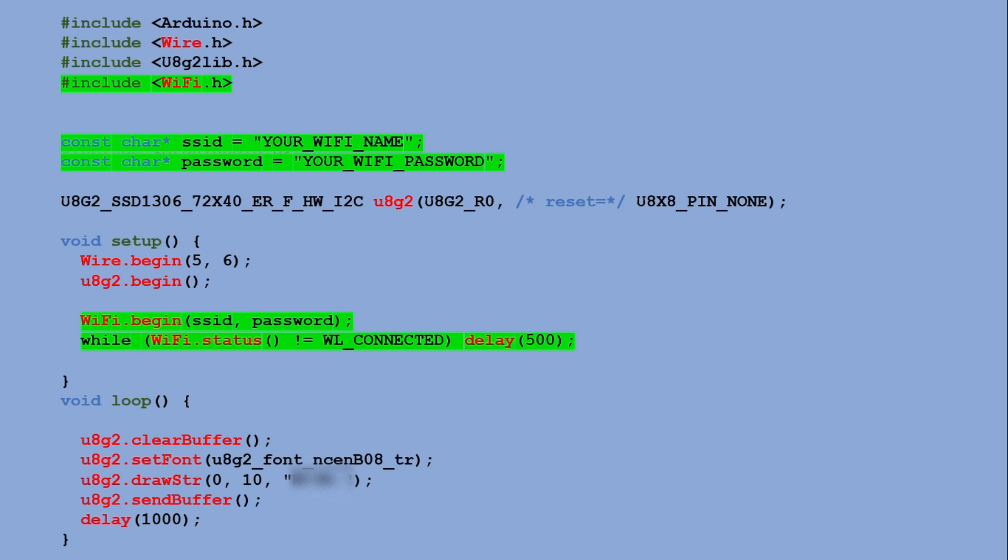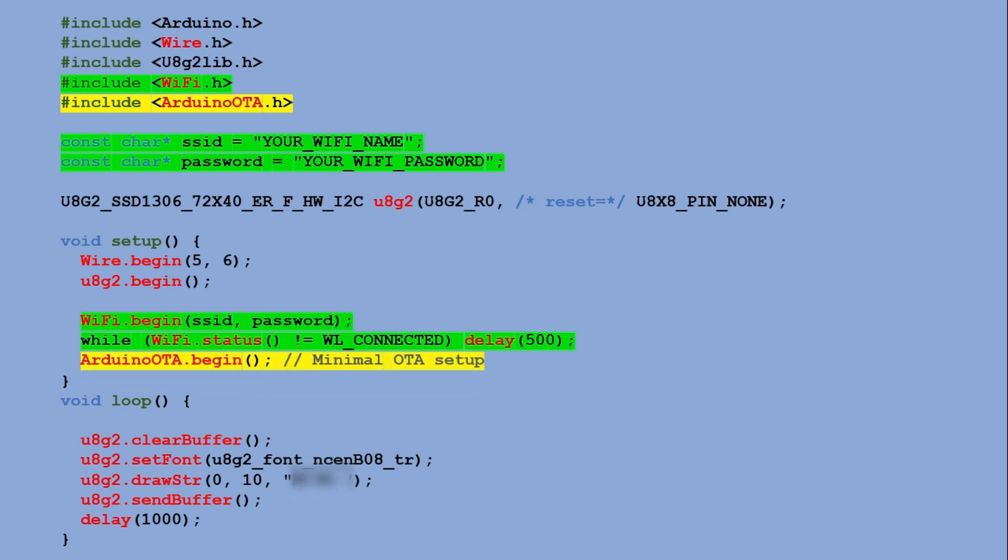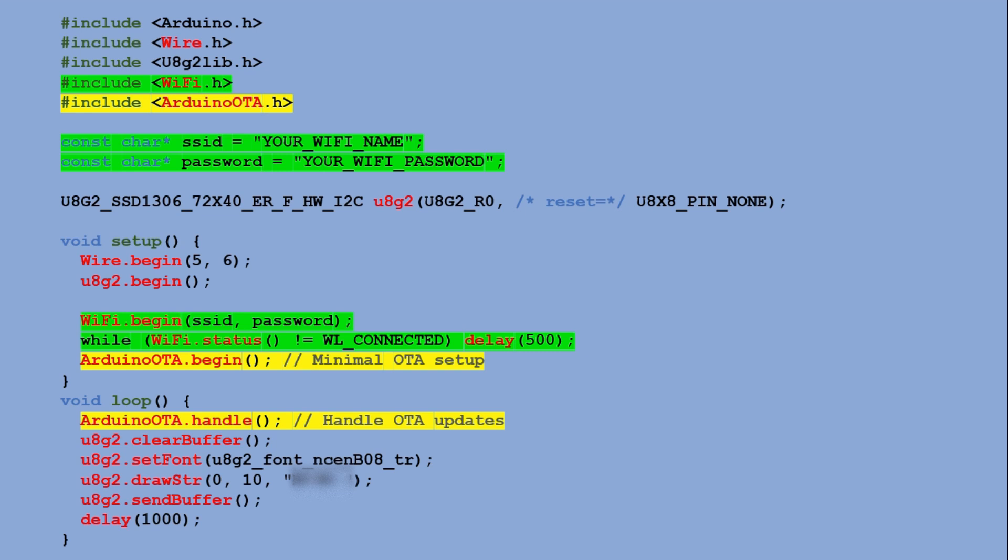Now for the OTA logic. We include the Arduino OTA library and add the same two OTA lines you saw in the initialization sketch: the one that starts the OTA service and the one in the loop that handles incoming updates. And that's it. Just these small additions give this hello world sketch full OTA update capability for all future uploads.